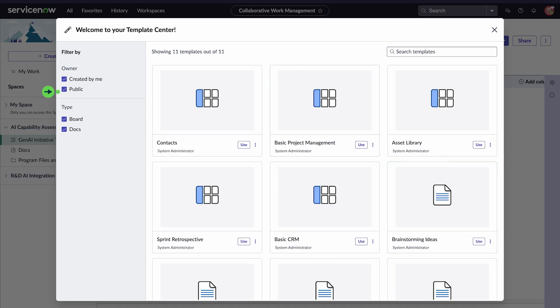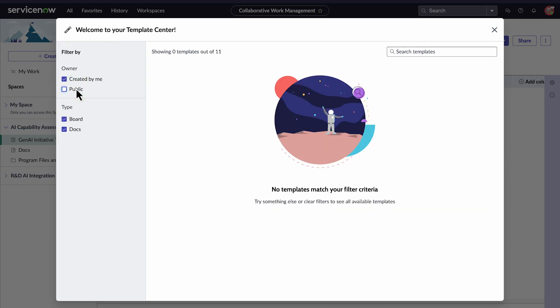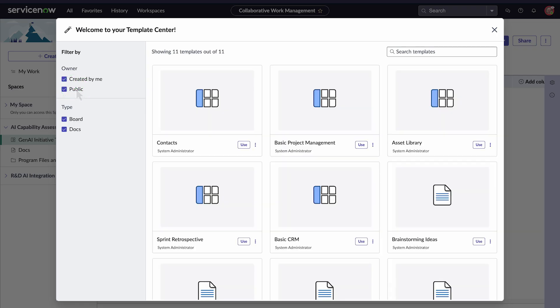In the sidebar, we can filter templates by owner or type. Under Owner, we see templates that are shared publicly or created by the user. No templates are listed because we haven't created any yet. Let's first learn how to use the templates. Then, we'll create one.